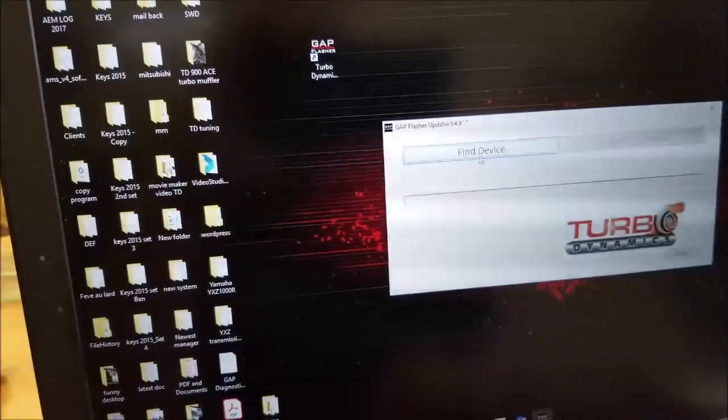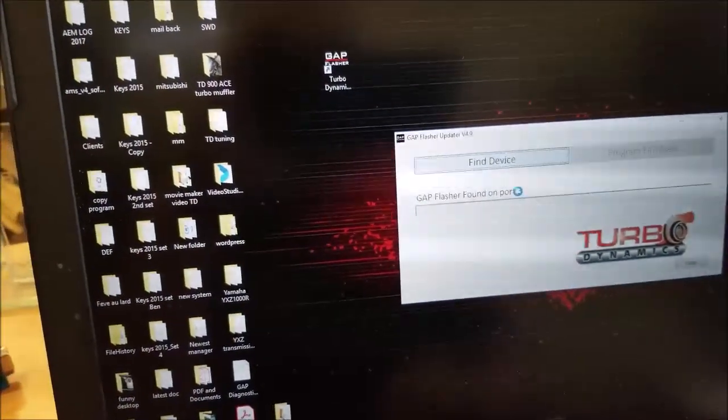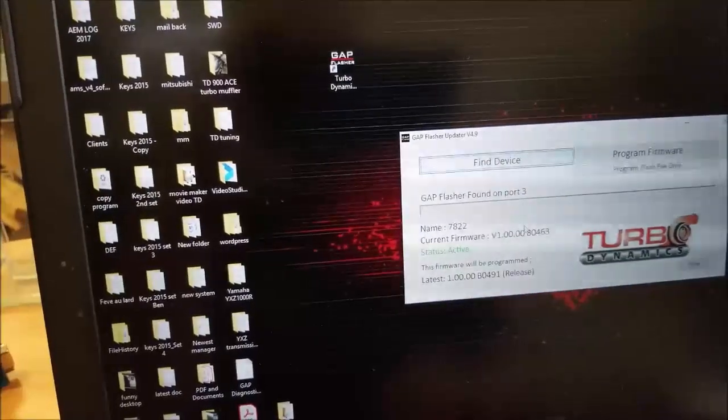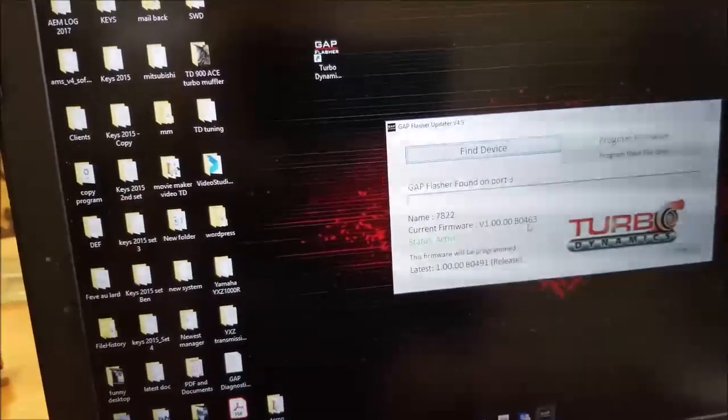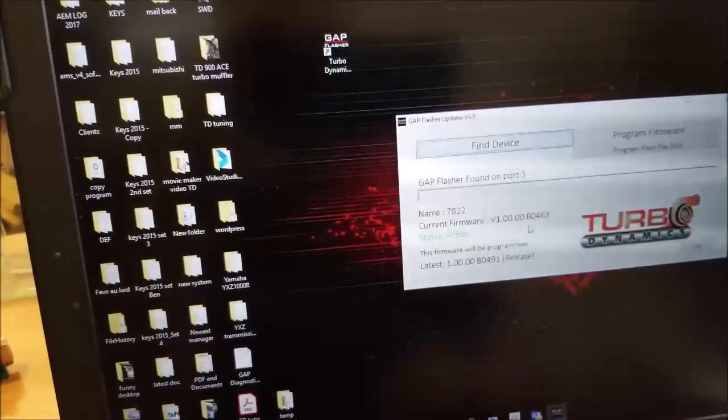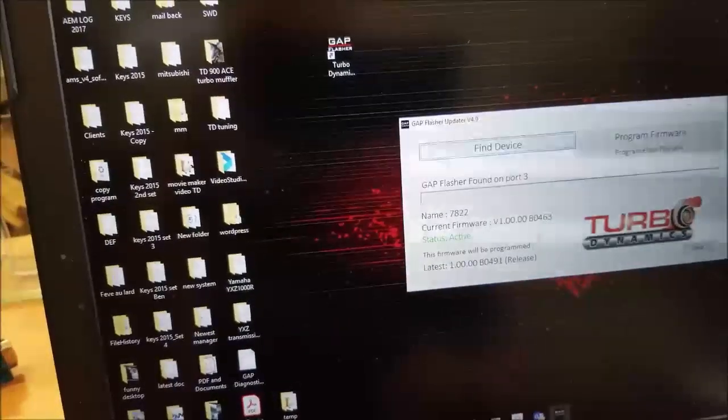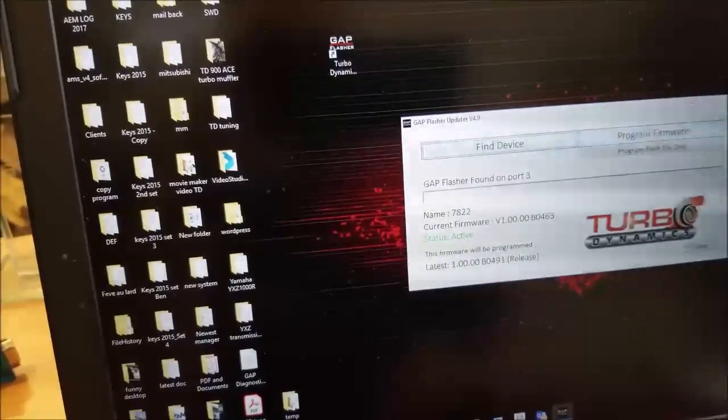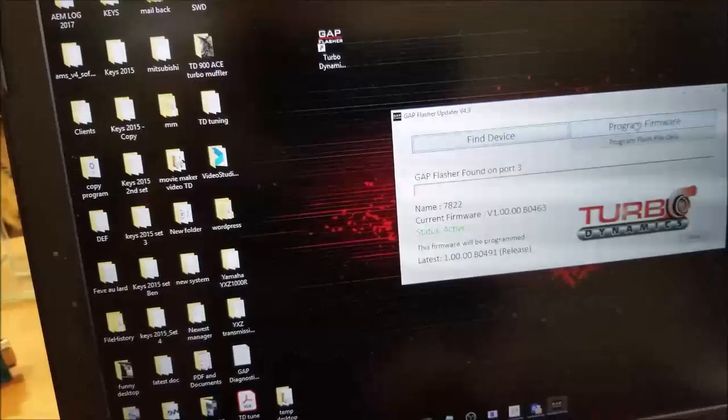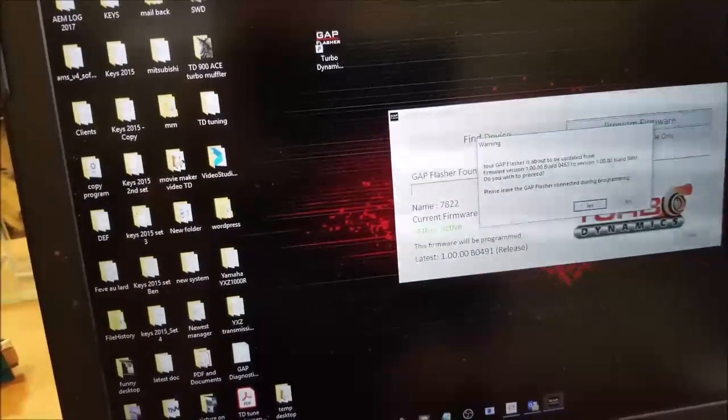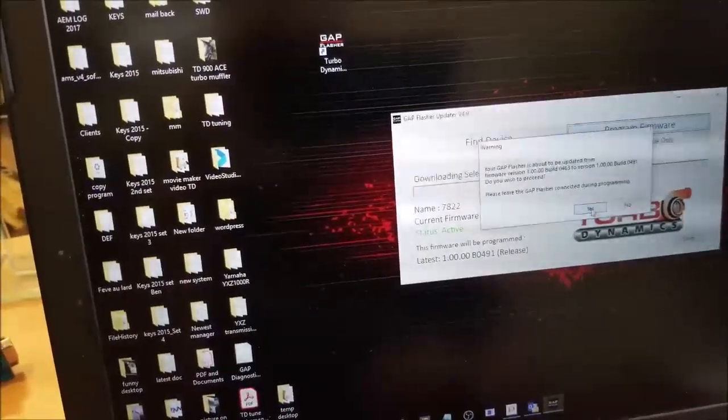And clicking find device. So this one currently has the 463 firmware. So we will be updating to the 491 release, that's at the bottom, that's freshly available. Click program firmware and click yes.